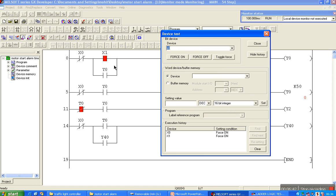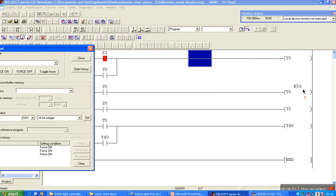When X0 is pressed, the whole system is off. Press X1 again, the process starts.